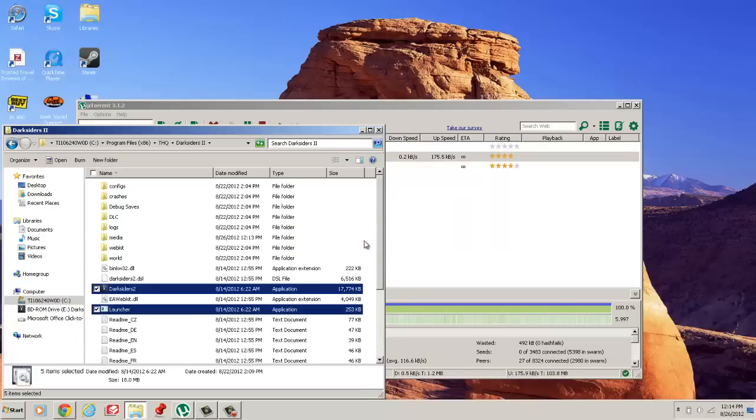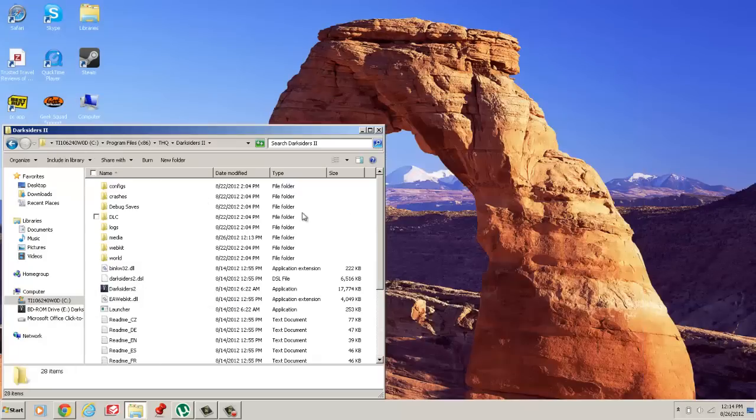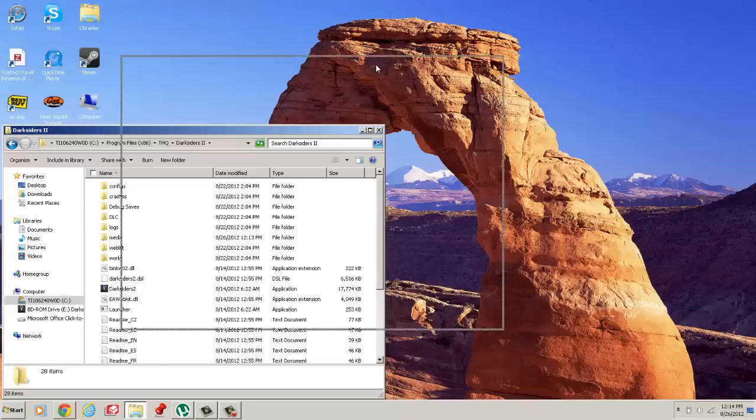Once that is done, you can run Darksiders 2 and have fun. I'm just going to quickly run it.